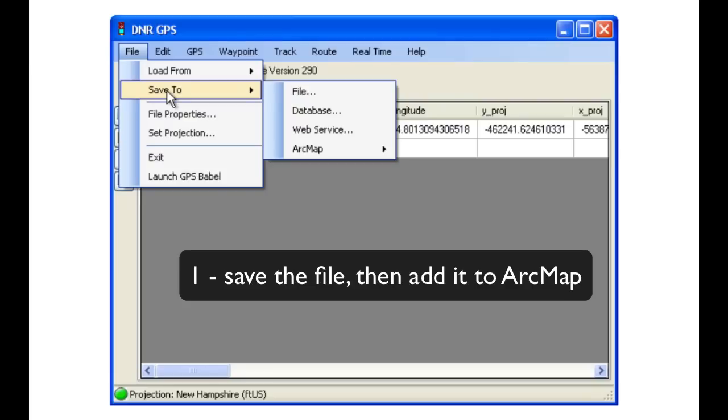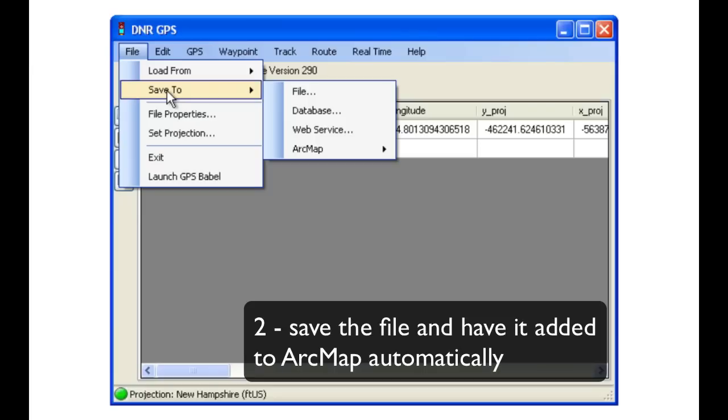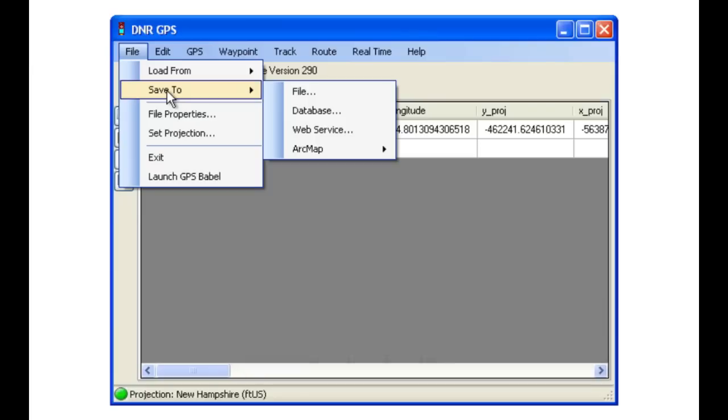Number one, we could save the file to somewhere on our hard drive and then add it manually to ArcMap. Or two, we could save the file and have it added automatically to ArcMap.